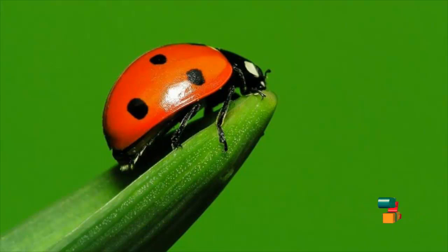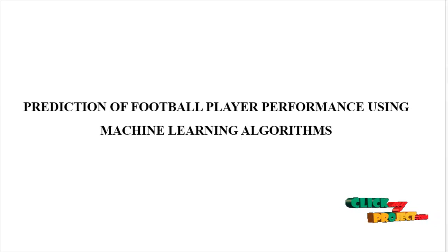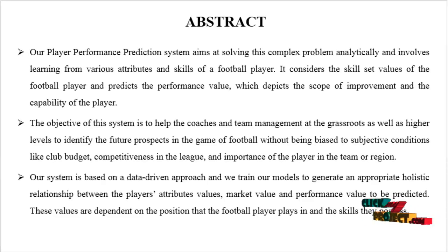Welcome to ClickMyProject.com. Our title is Prediction of Football Player Performance Using Machine Learning Algorithms. This is an abstract.